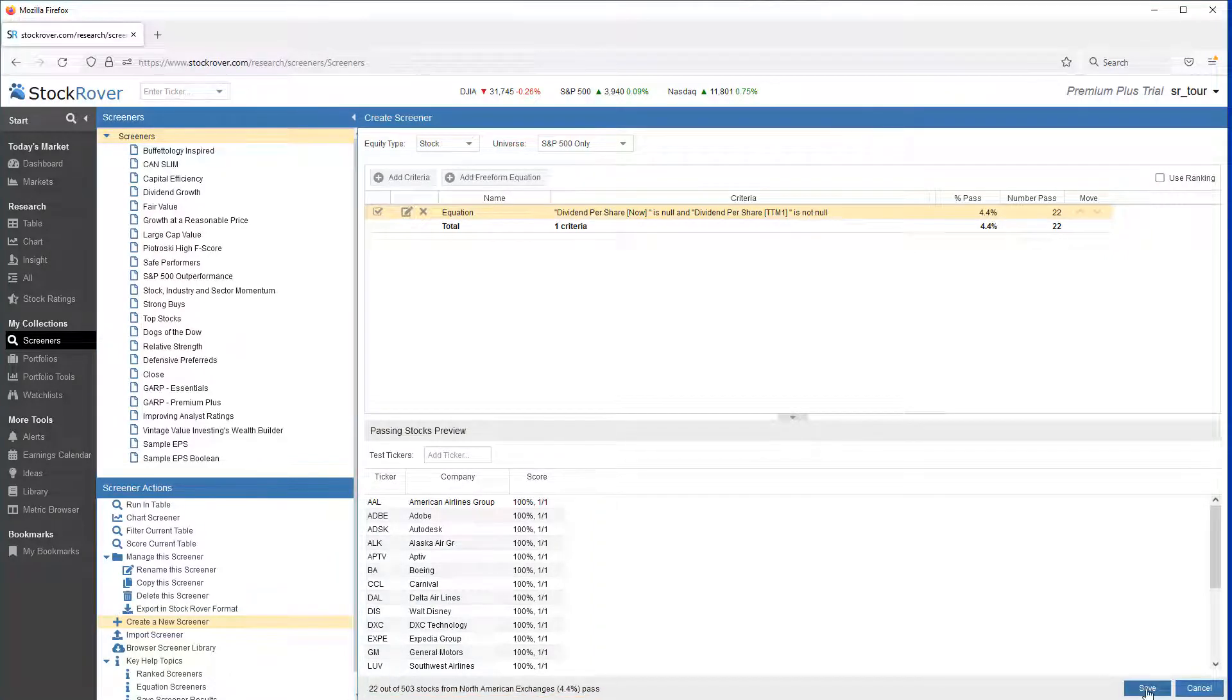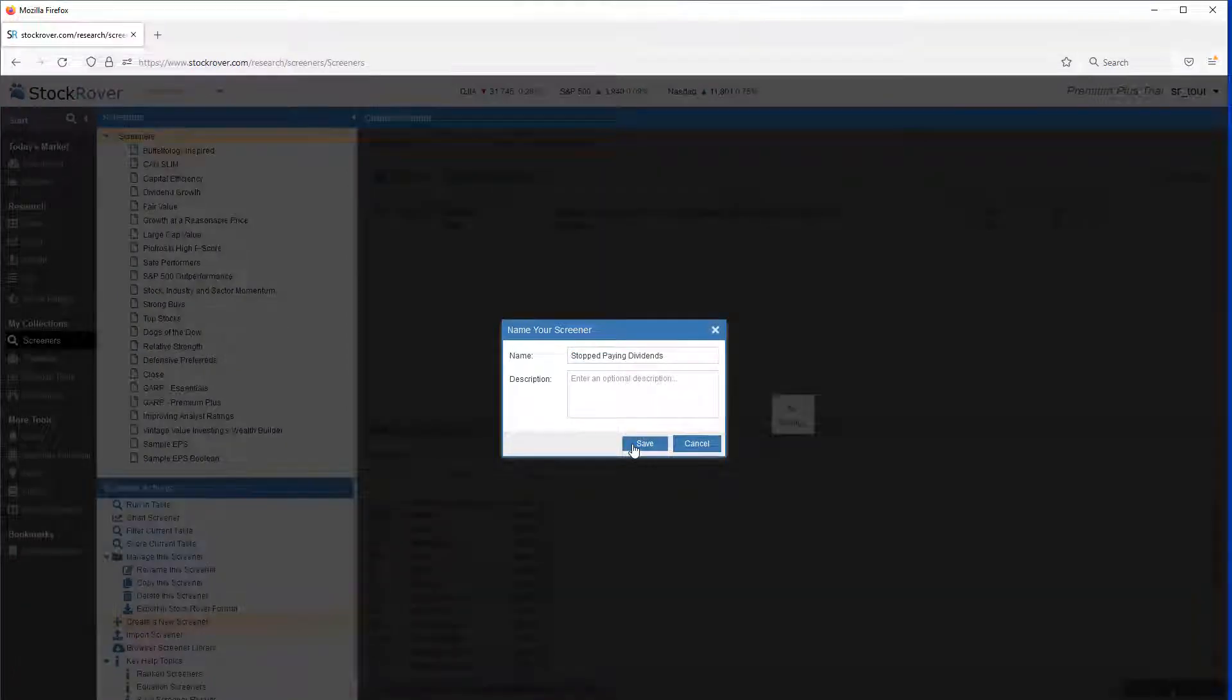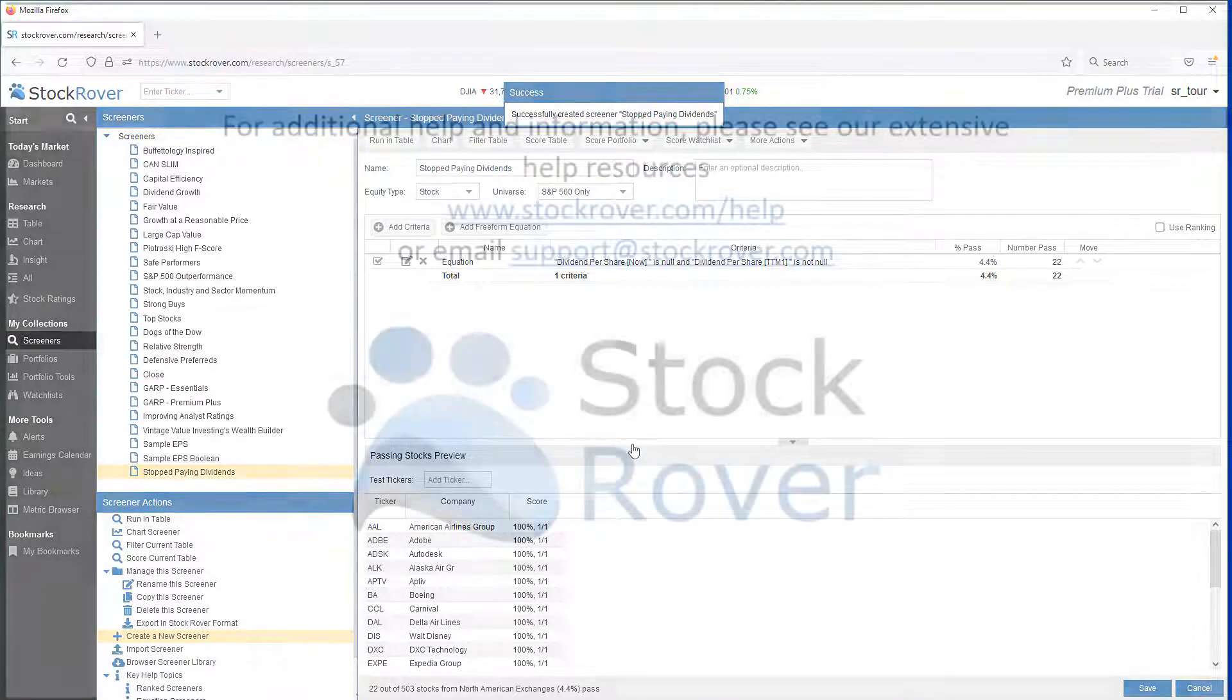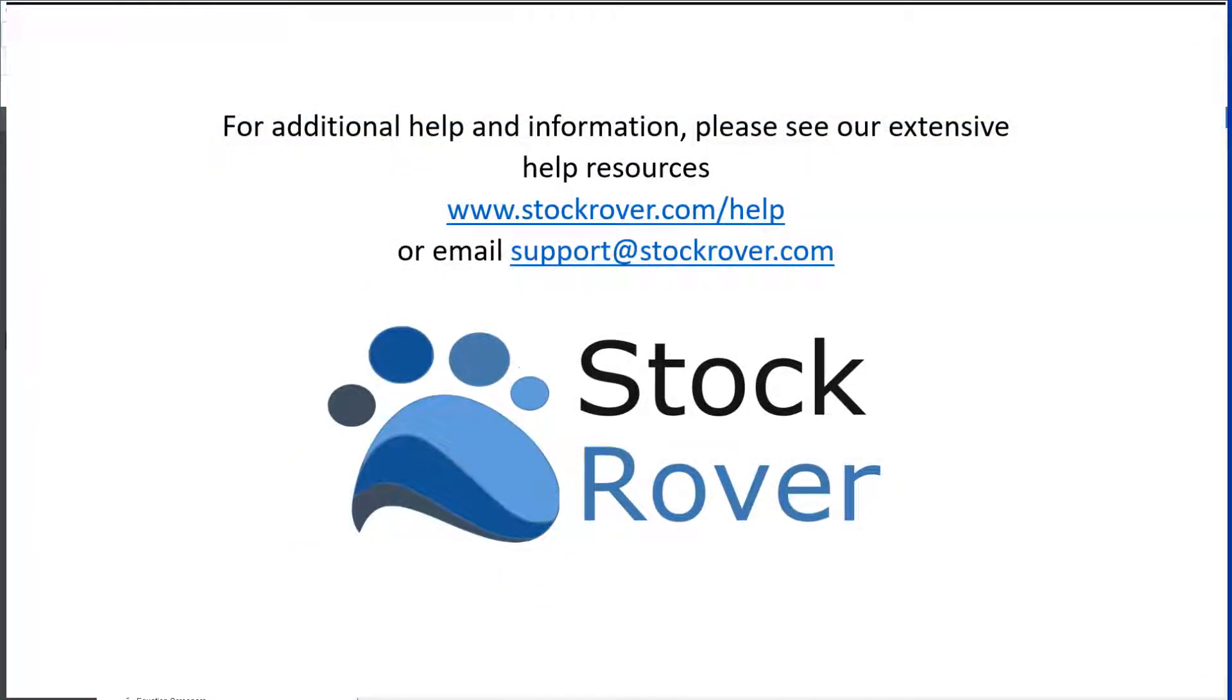We can see that Stock Rover returned 22 tickers. Let's save. I hope you found this video useful. I encourage you to explore Stock Rover and see all that it has to offer. As well as check out our educational videos on our website. Thank you.